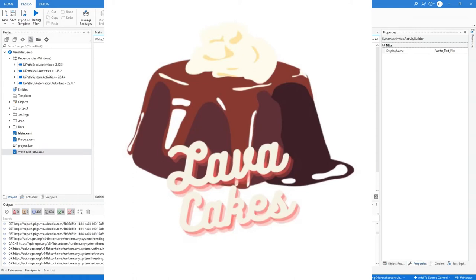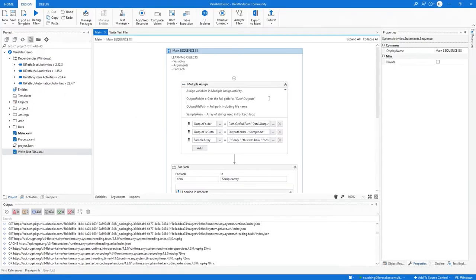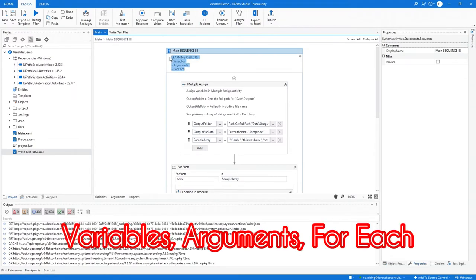Alright, I've got no time to edit any of this, so we're going to dive in and learn. Our learning objectives are variables, arguments, and the for each activity.